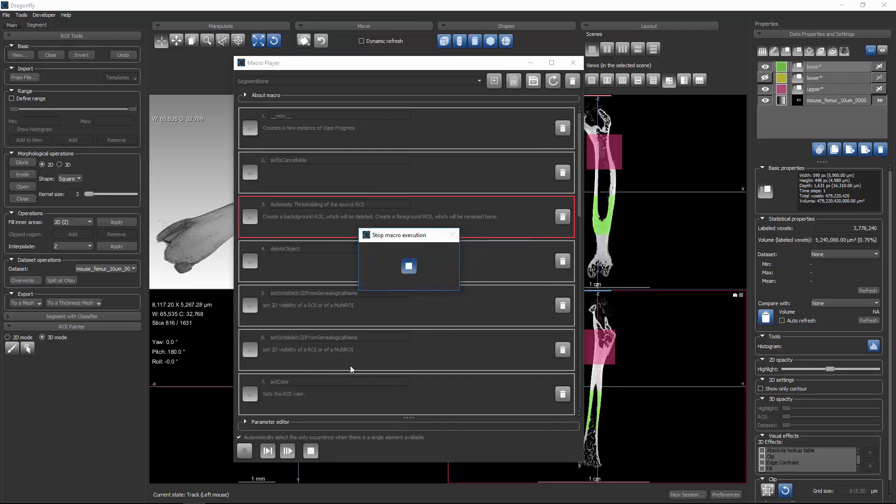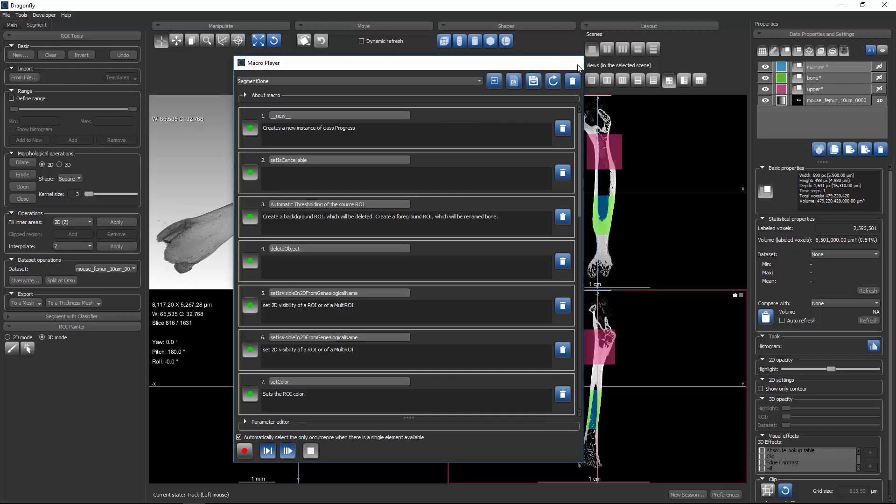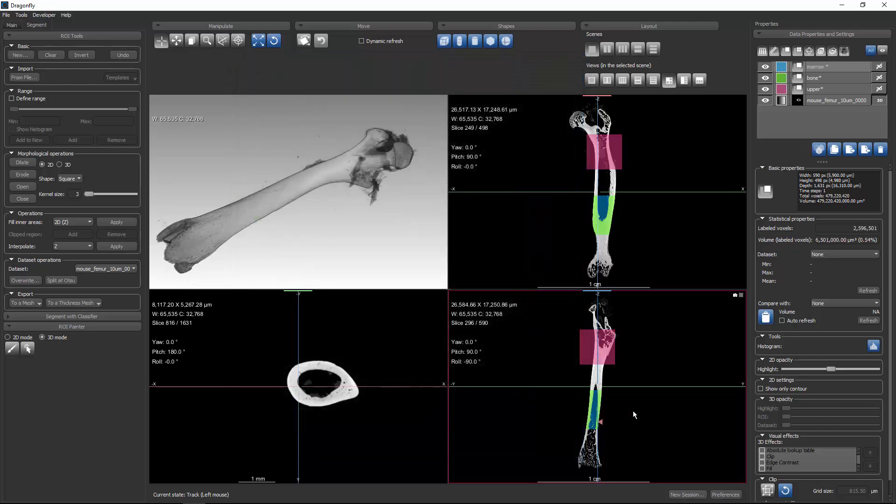Now it's executing all steps. It's going too quickly for me to narrate what's happening, but it has taken that region of interest. It has split it with Otsu into a foreground and background. We took the foreground, renamed it to bone, deleted the background, deleted the source, then we took the foreground bone, duplicated it, did a fill in and a subtraction, and it ended up calling the difference Marrow. So the whole thing got processed and executed.